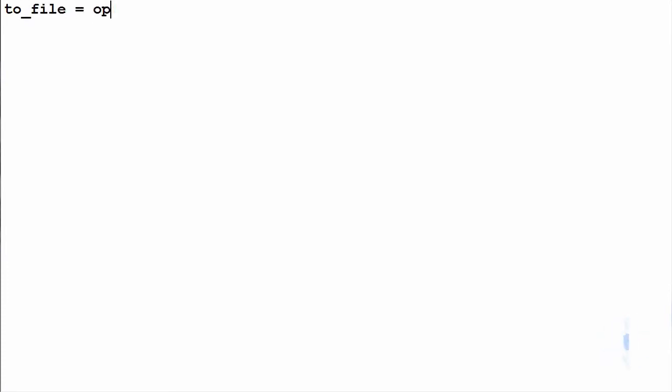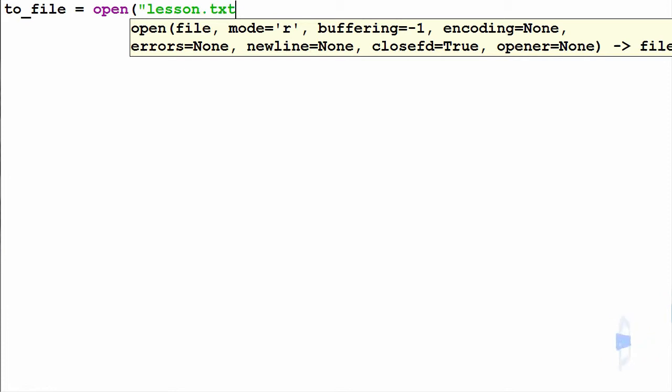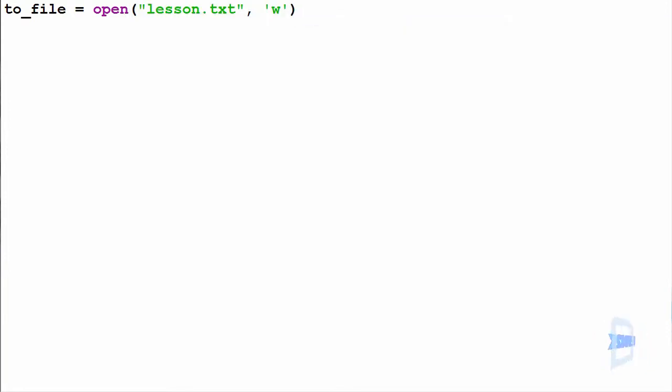First, we open the file to write to it: to_file = open(). Inside, it takes two strings as parameters - first the text file name 'lesson.txt', then 'w' for writing.